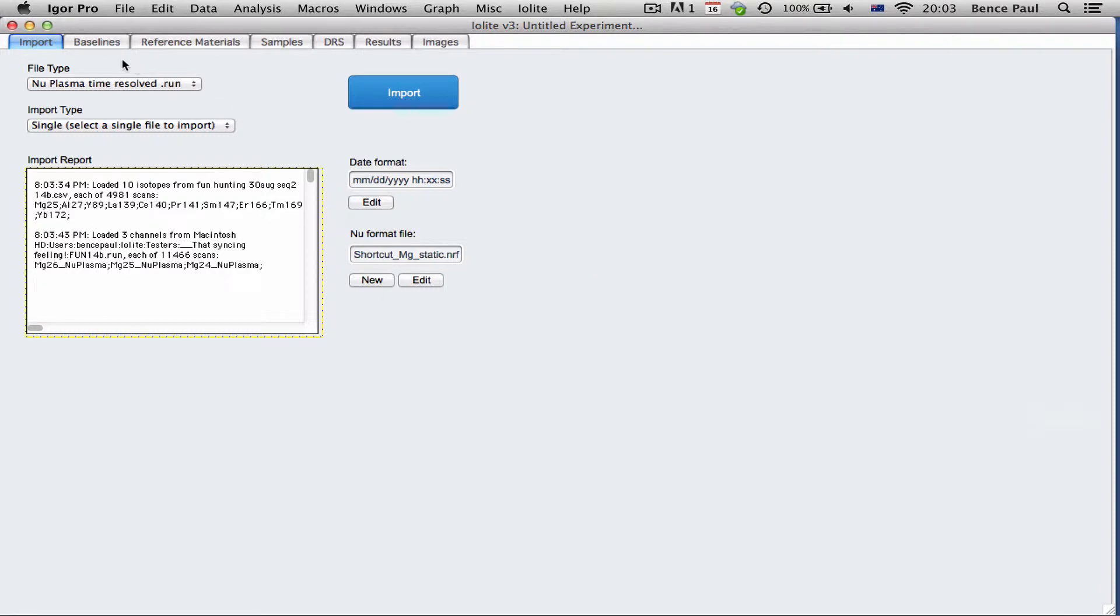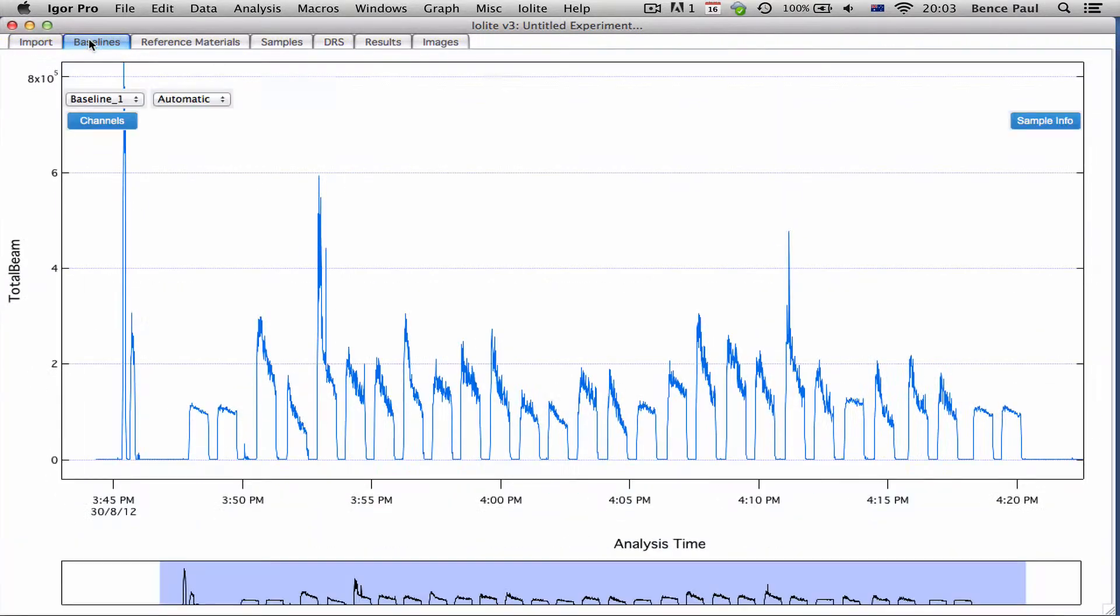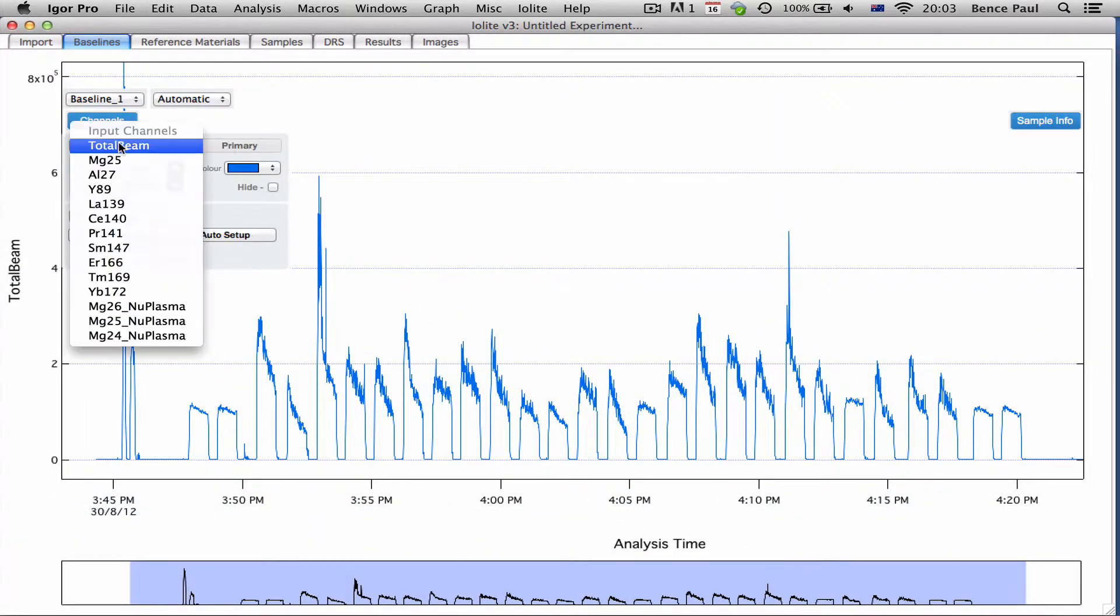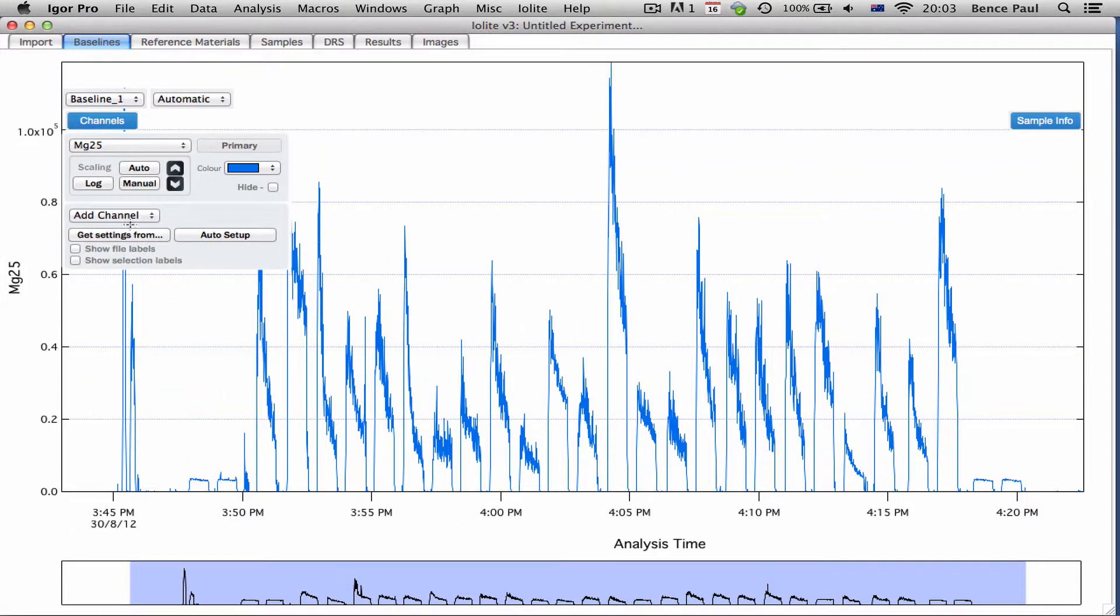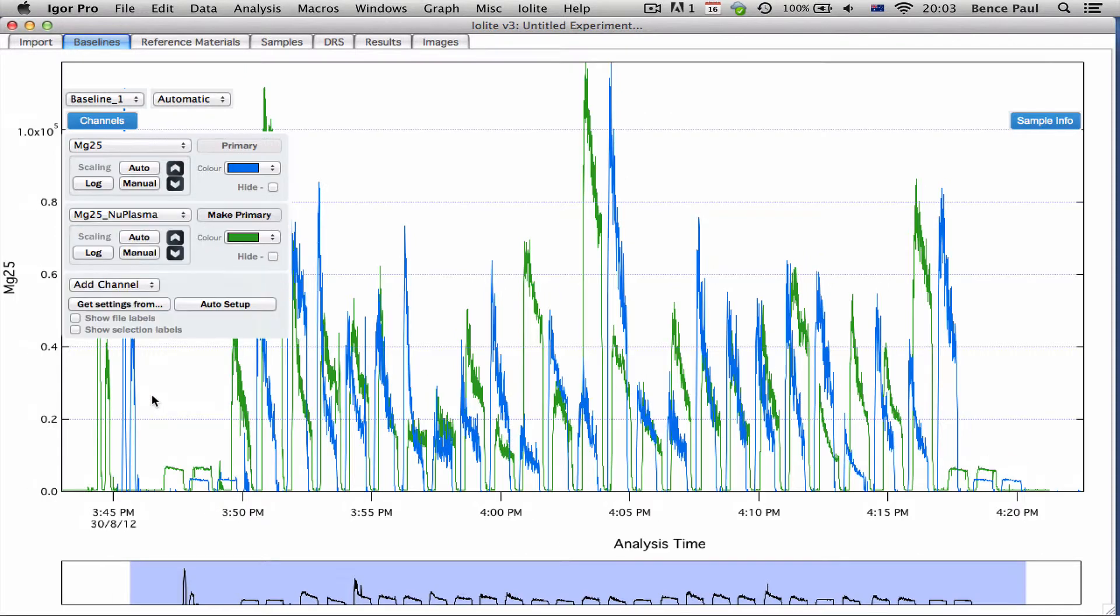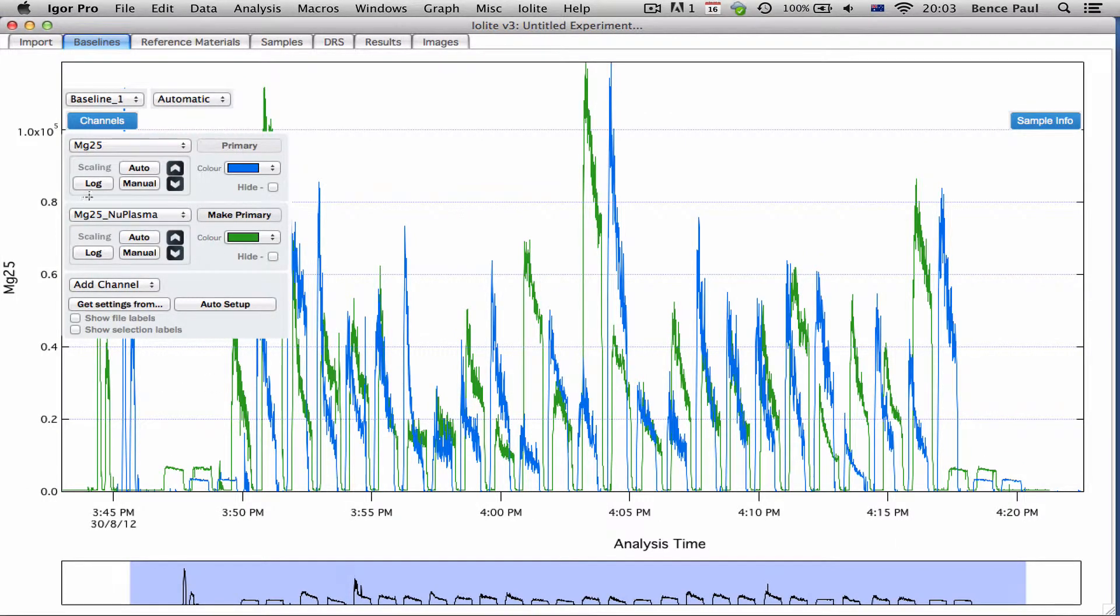You can see both of those are loaded, and if we look at channels that are common to both data sets, magnesium in this case, if we look at magnesium 25 from the Agilent and from the new plasma machine.